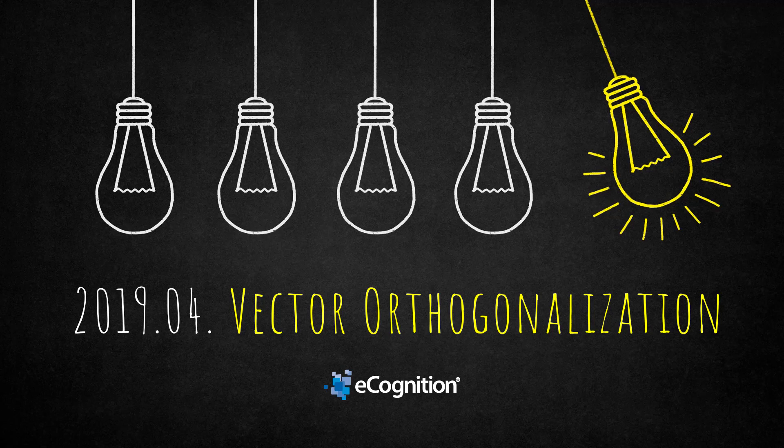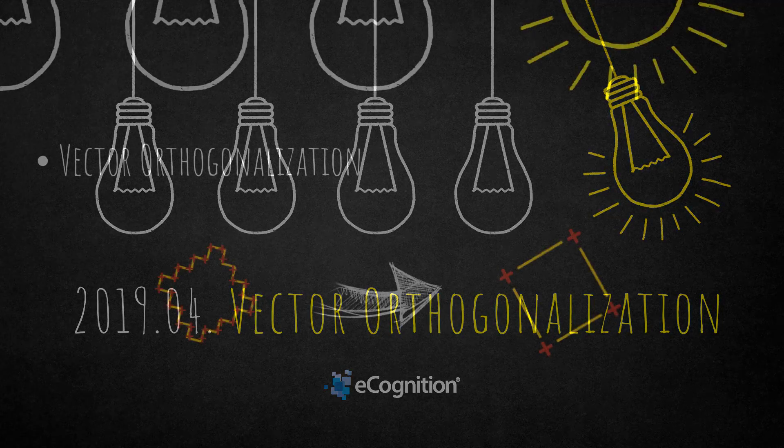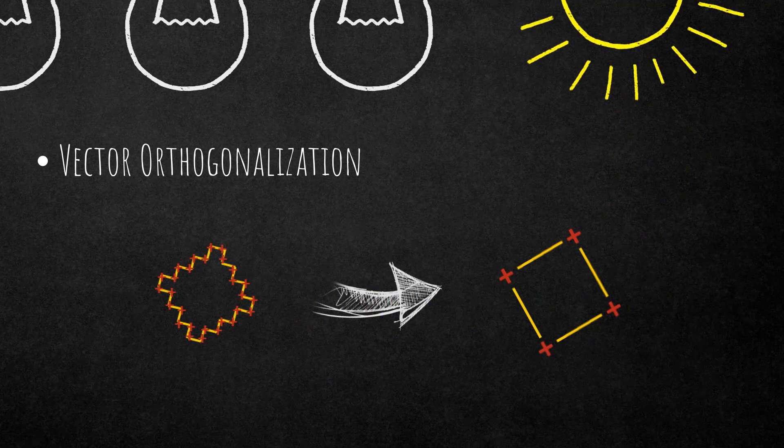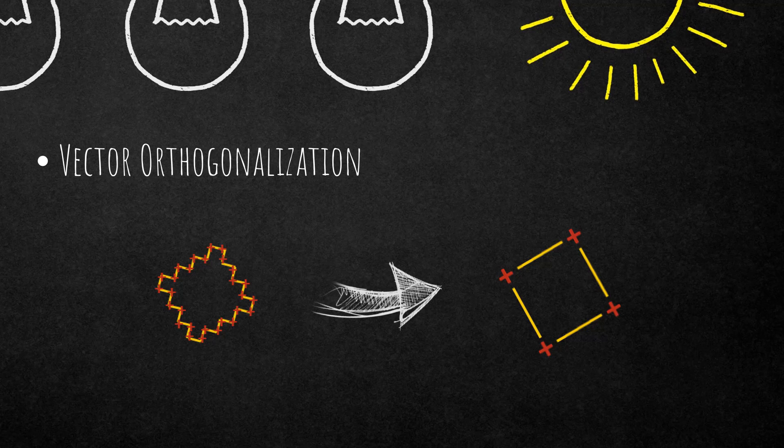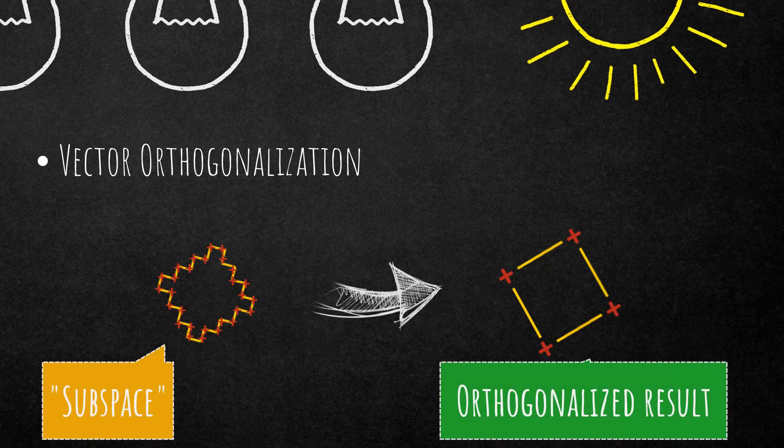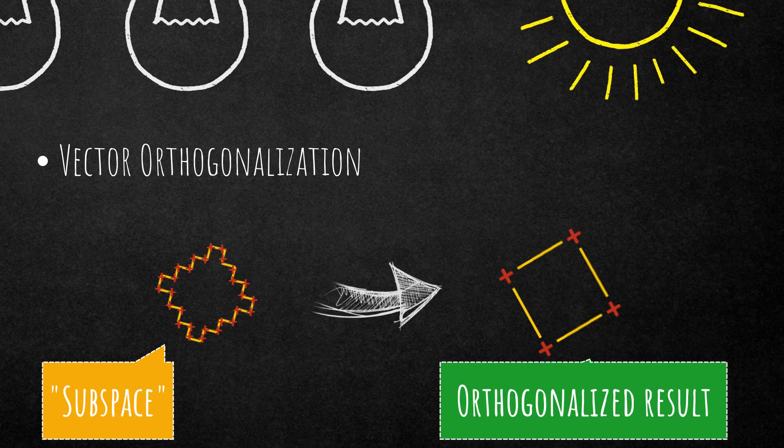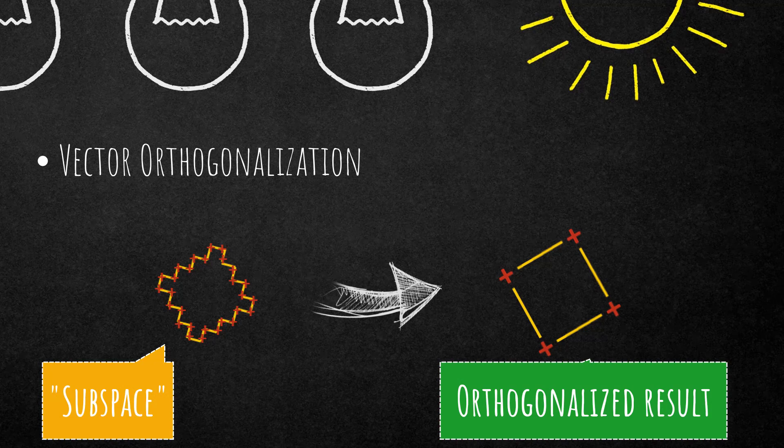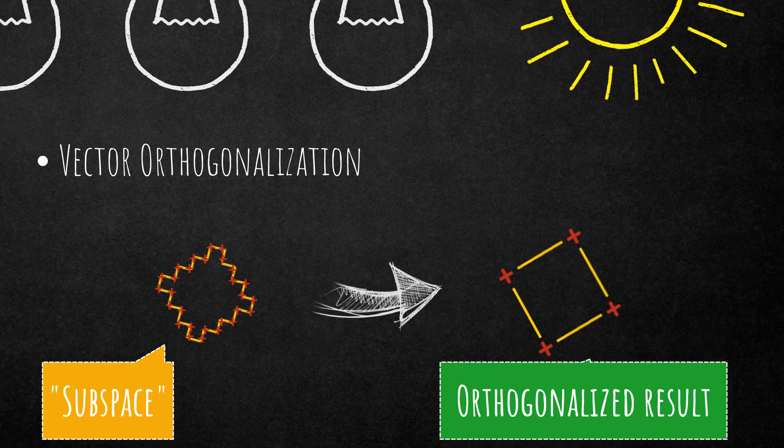This algorithm can only be applied on vectors and the best use case is probably the generalization of buildings. It's a process of finding a set of orthogonal vectors that span a particular subspace. Subspace here in this case are on the left hand side and it tries to orthogonalize, so generalize our input, and you can define the intensity of the generalization.